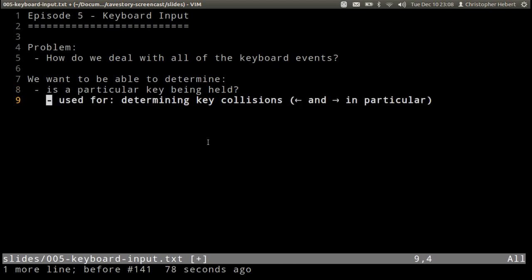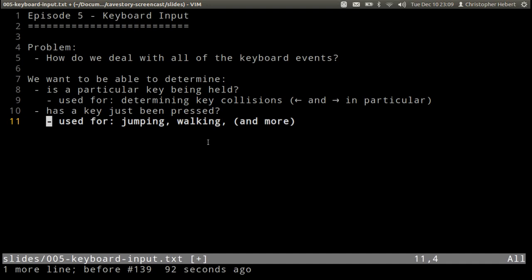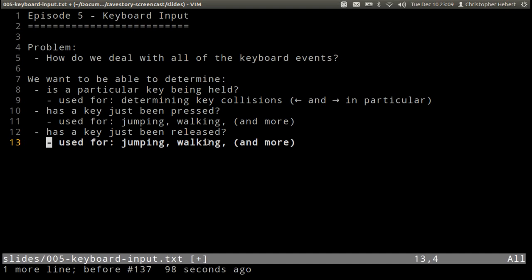Like if left and right are held down at the same time, what do we do? How do we know if that happens? Has a key just been pressed? This is useful for jumping, walking, shooting guns, etc. Has a key just been released? So this is a lot of logic that has to do with keyboard input.